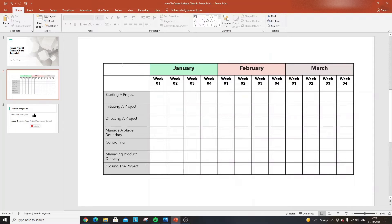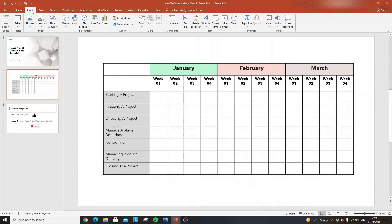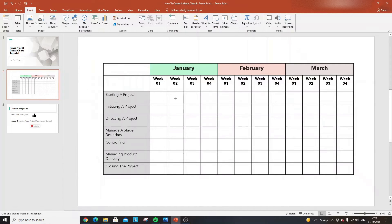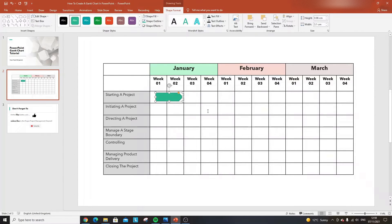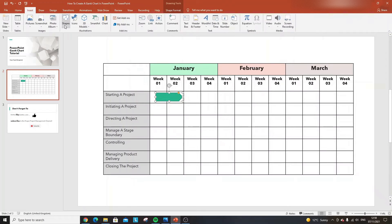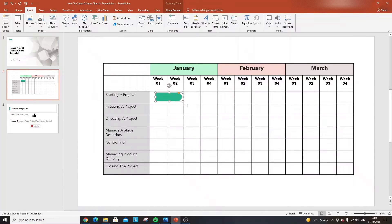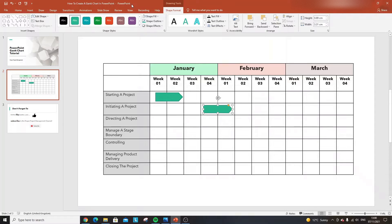Now we need to add activities to the Gantt chart using shapes. Go to Insert on the ribbon and select Shapes. The shape I like for a Gantt chart is the arrow pentagon. Let's say Activity 1 takes place in weeks one and two — draw it across those cells. I like that green default color, but when you have different activities, you want to differentiate them by changing the shape fill color.